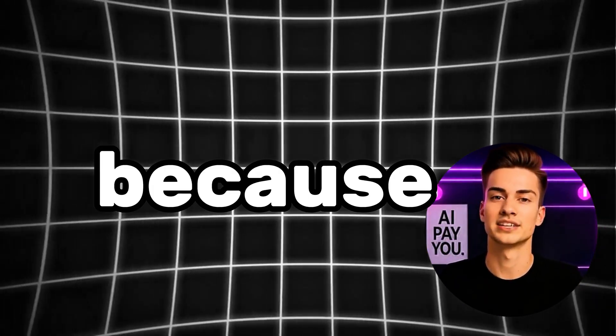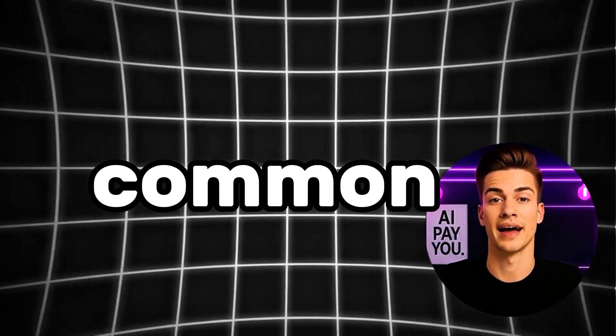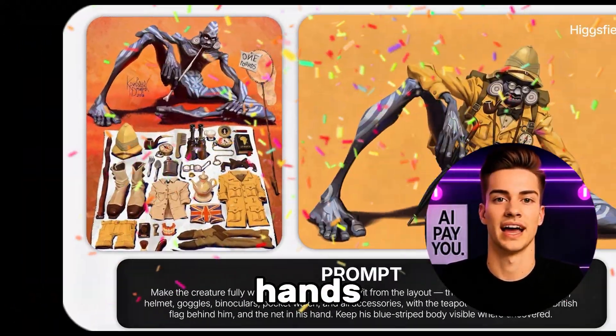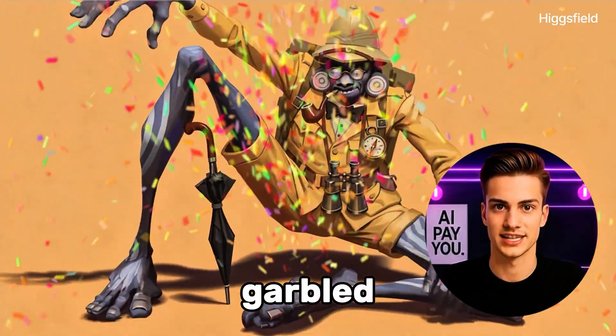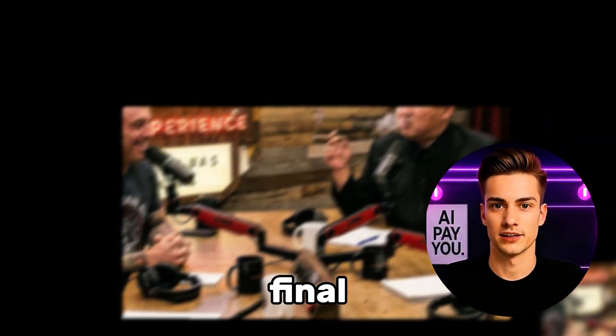Why? Because it automatically fixes the most common AI mistakes. Weird hands, blurry faces, garbled text, before you even see the final image.